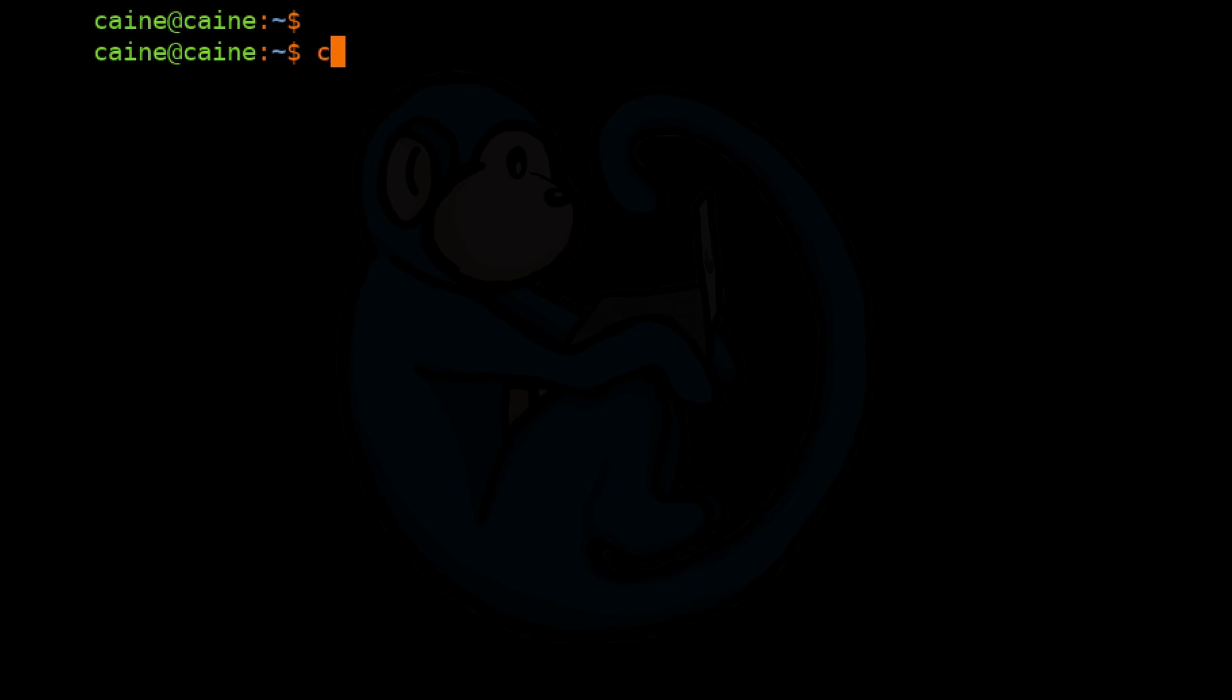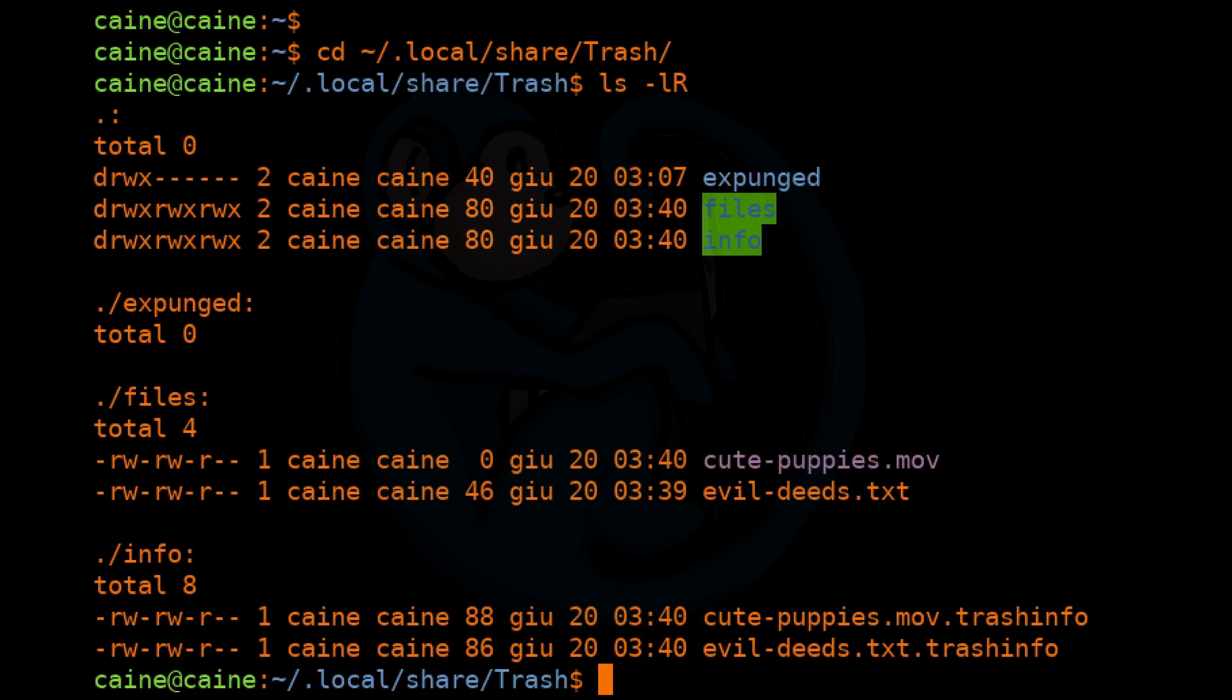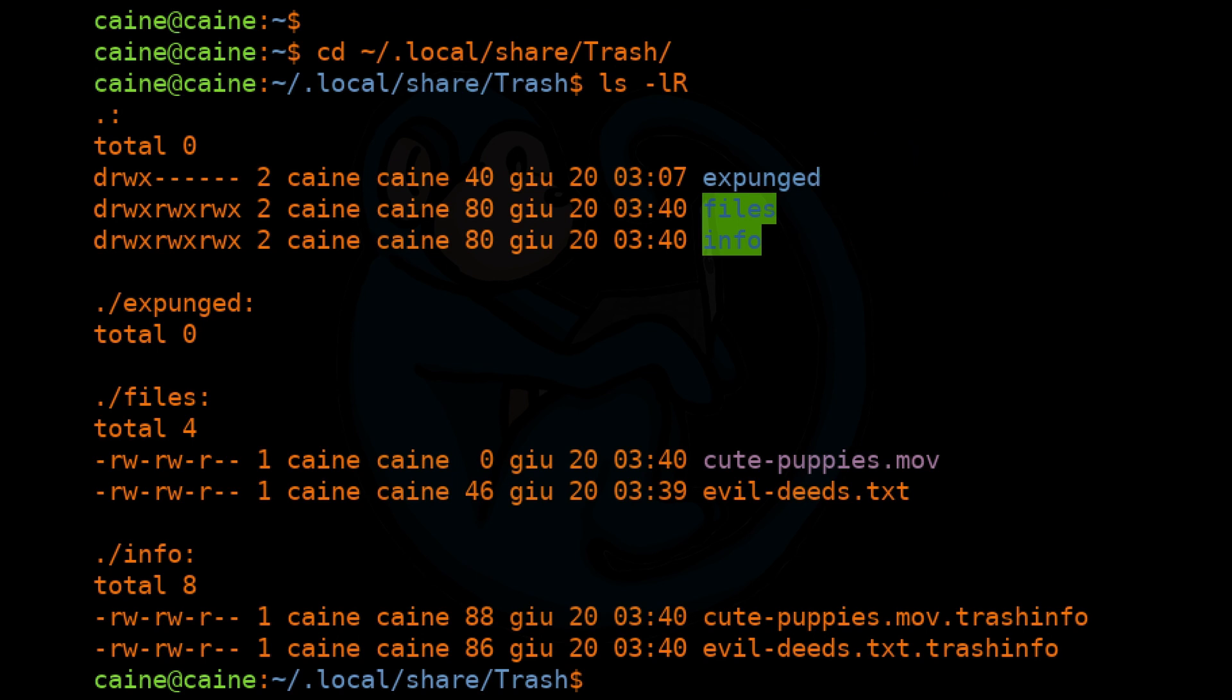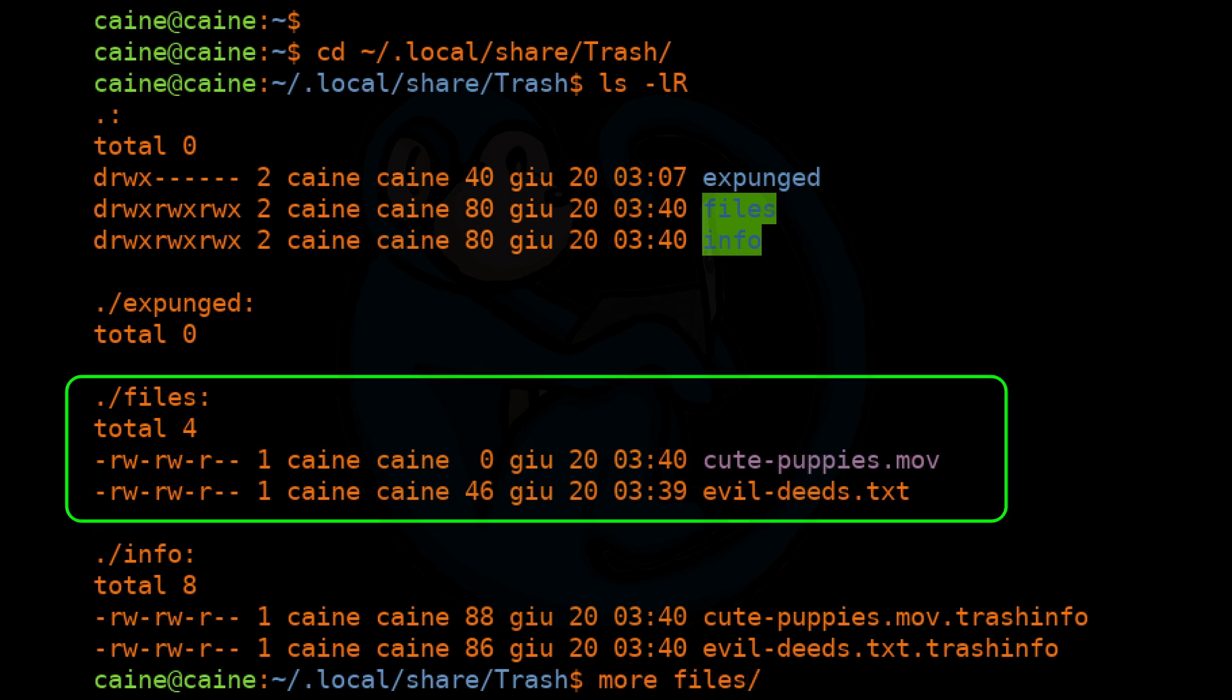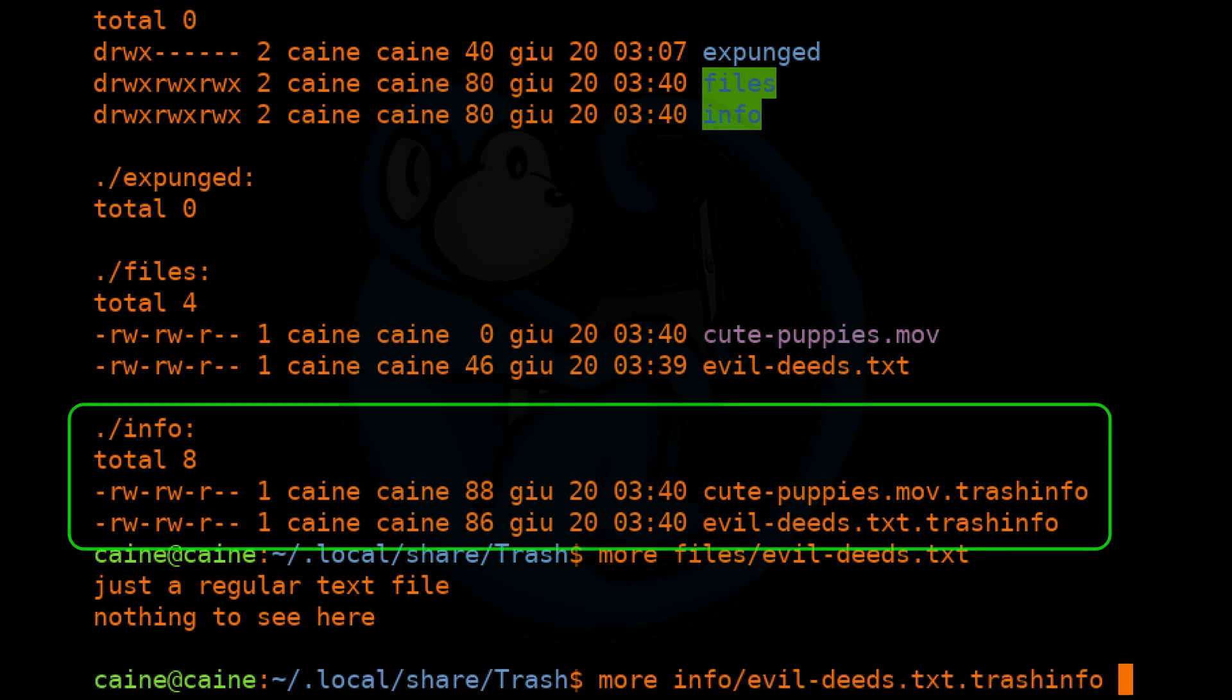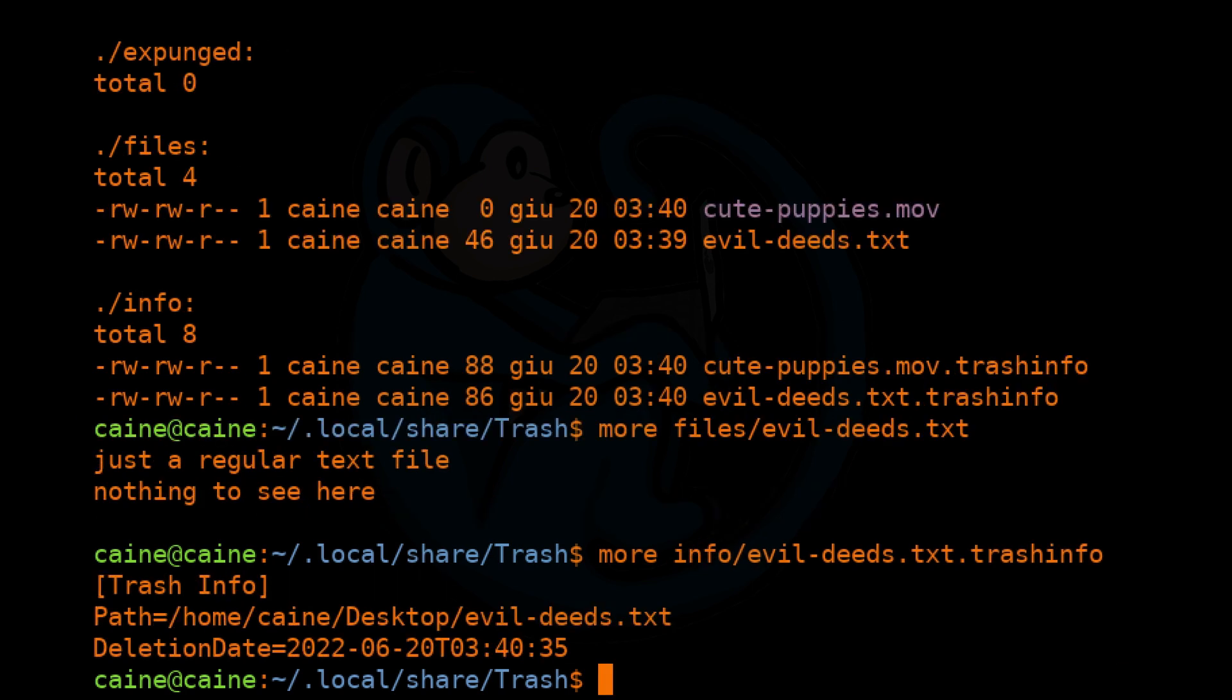Let's cd into ~/.local/share/trash. If we do an ls -lR for recursive, there are three subfolders here: expunged, files, and info. The expunged folder is a temporary storage space for files which are being emptied from the trash can. The files folder contains files which were put into the trash can until the trash can is emptied. And the info folder contains a file associated with each file placed into the trash can.